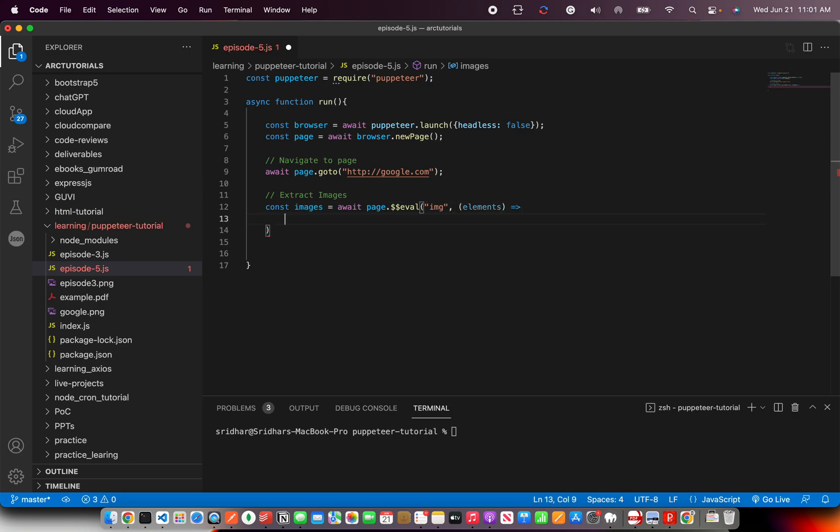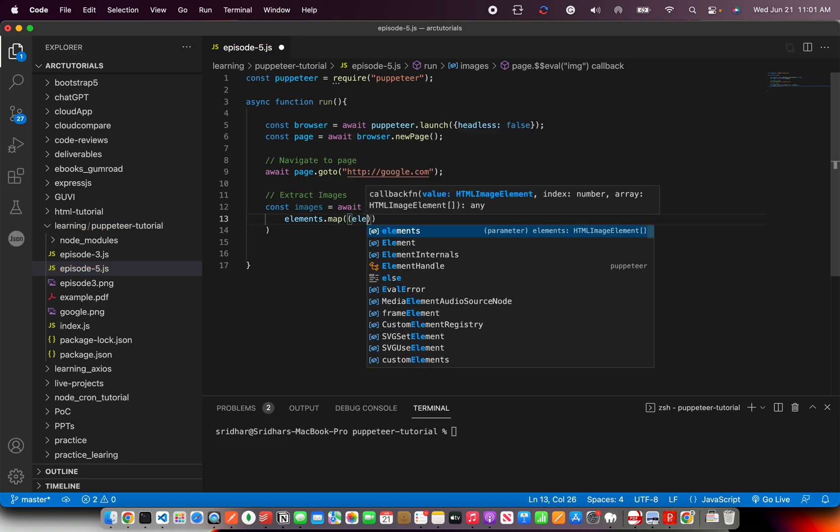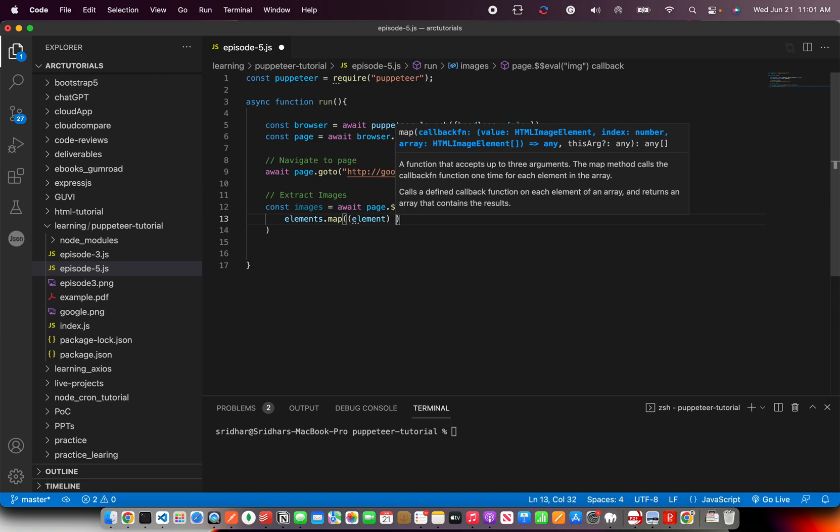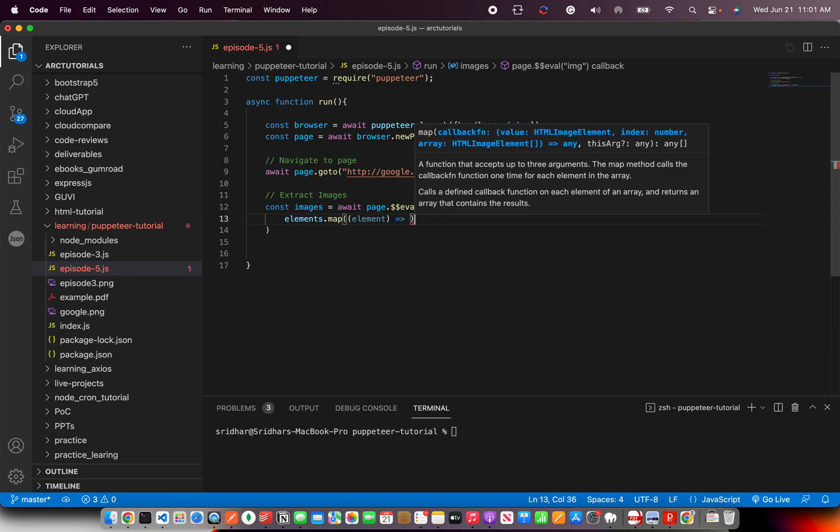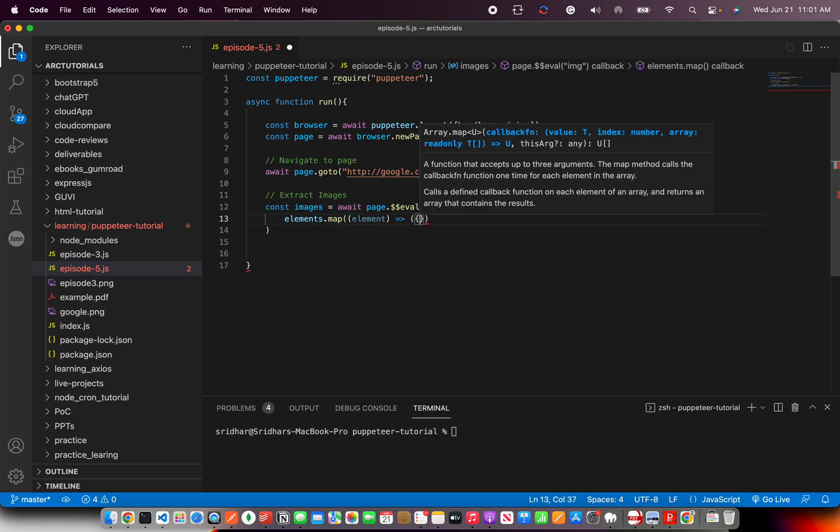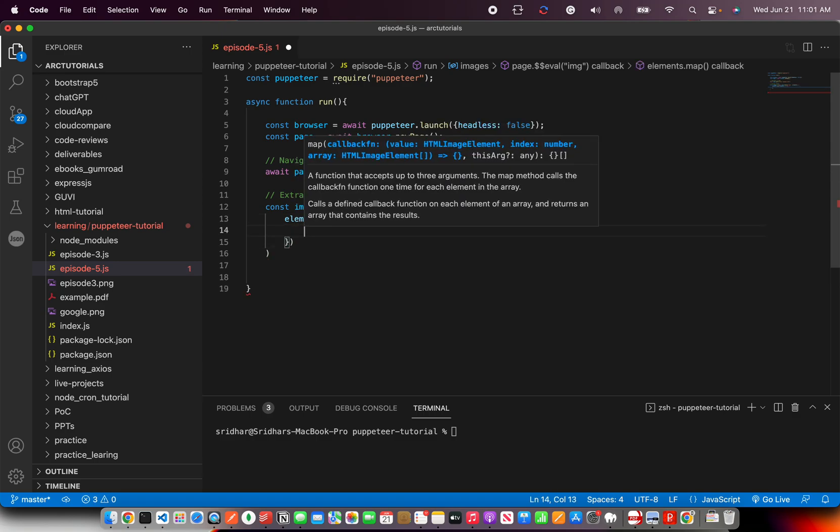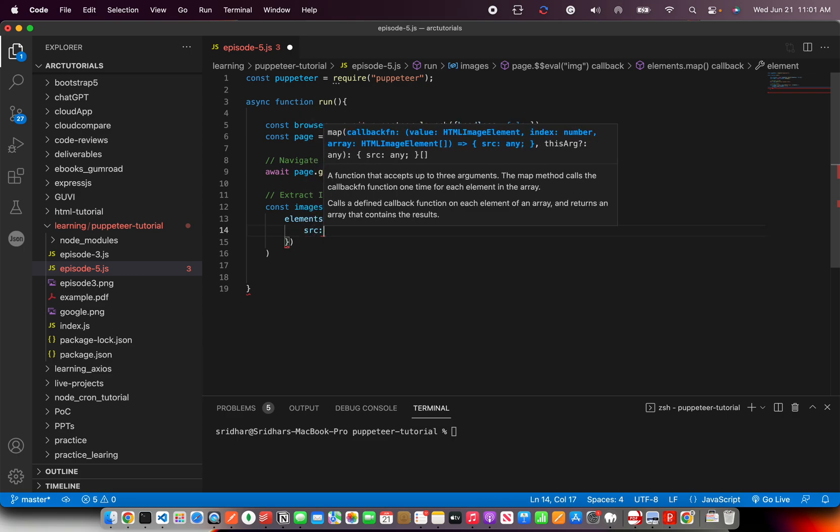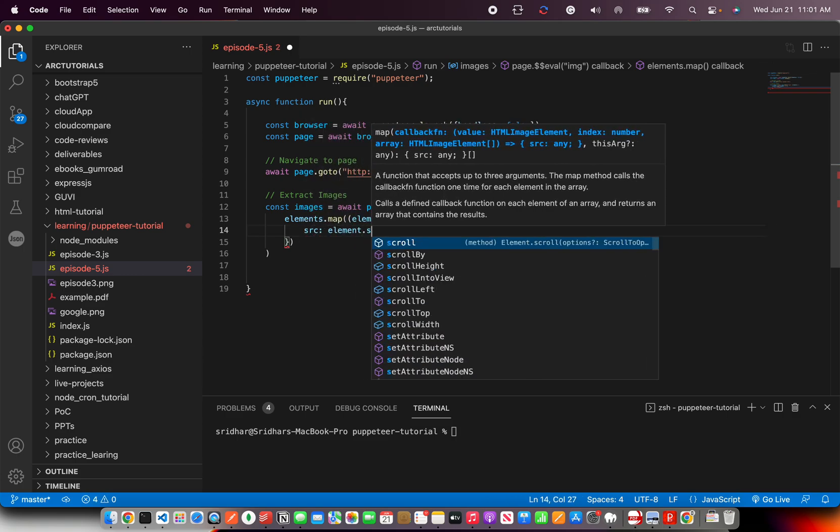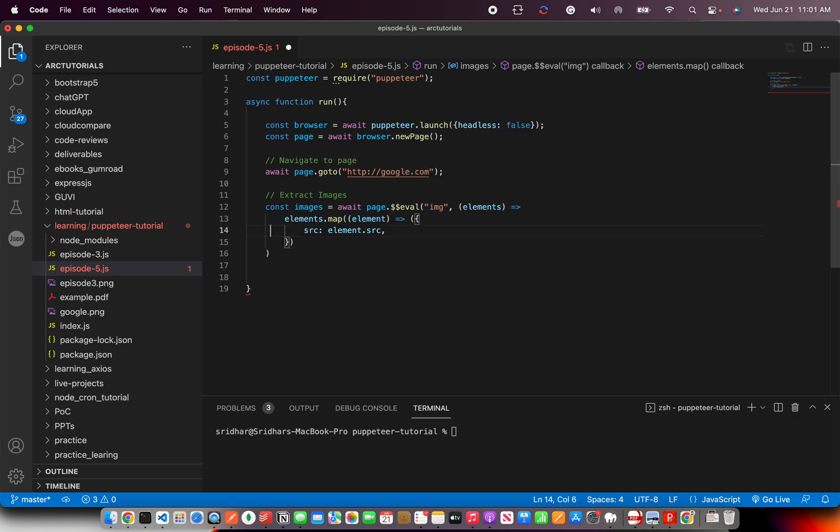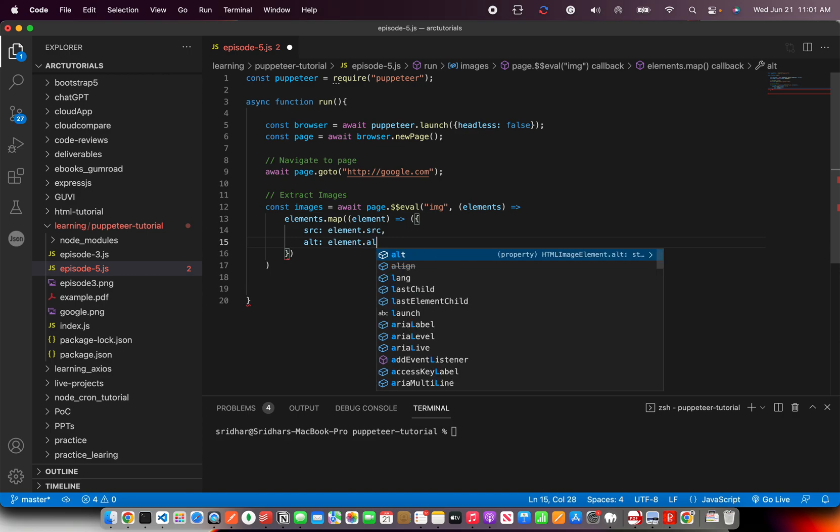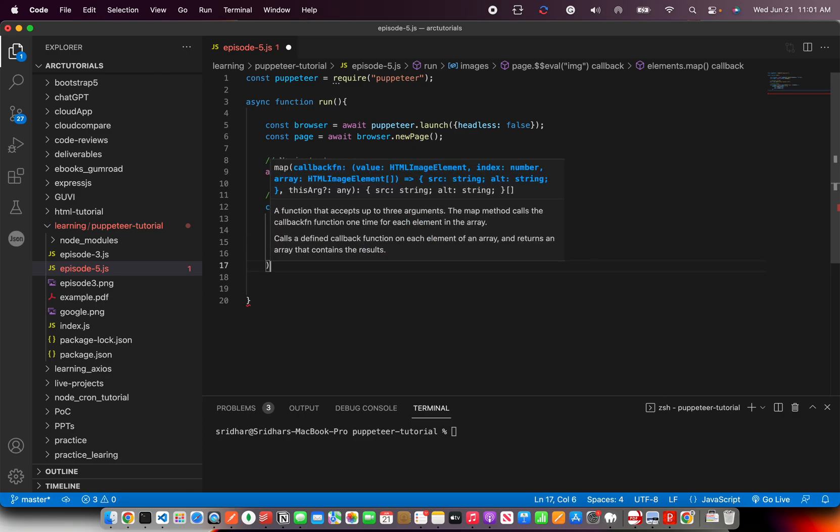What we want to do is extract only the source and alt tag of those images. I'm going to say element.src - so I'm pulling the source attribute - and let's also pull the alt from the image.